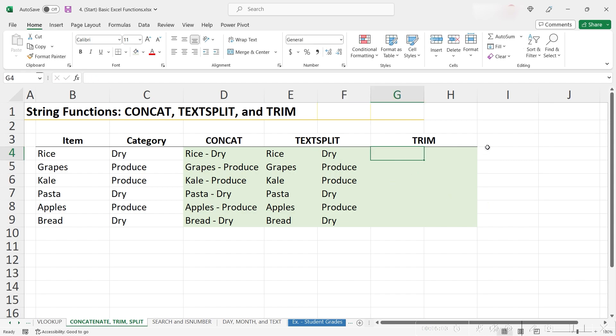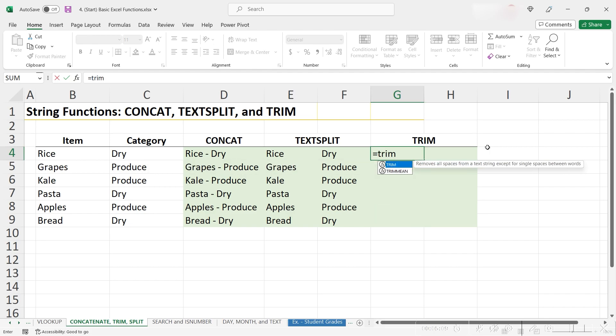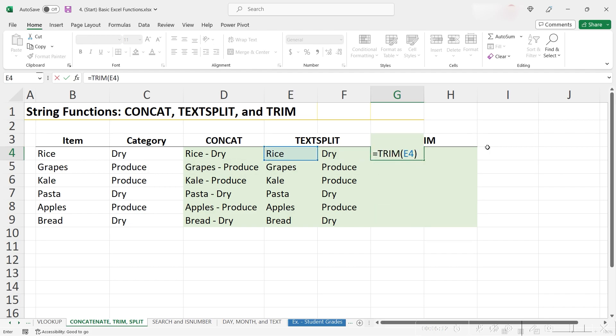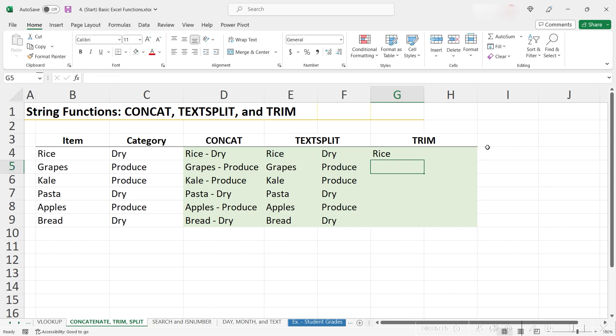So this is where the trim function comes in handy. The trim function is really easy to use. You just type equals trim, and then choose the text that you want to trim, which is in this case, this cell. And I hit enter. And now we can see that there's no longer space on either side.